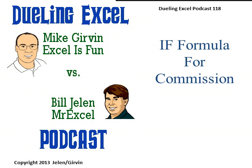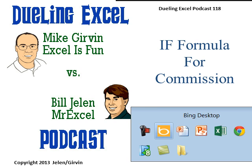Hey, welcome back. It's time for another Dueling Excel podcast. I'm Bill Jelen from MrExcel. We'll be joined by Mike Girvin from Excel is Fun. This is our episode 118, IF Formula for Commission.